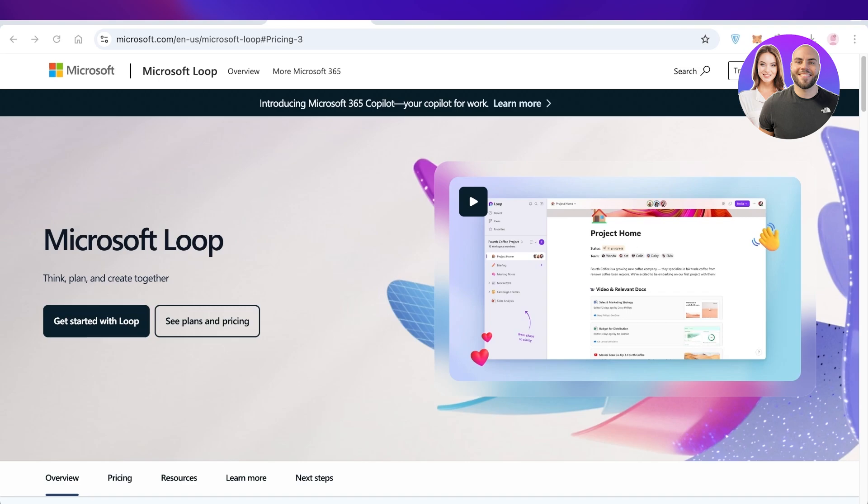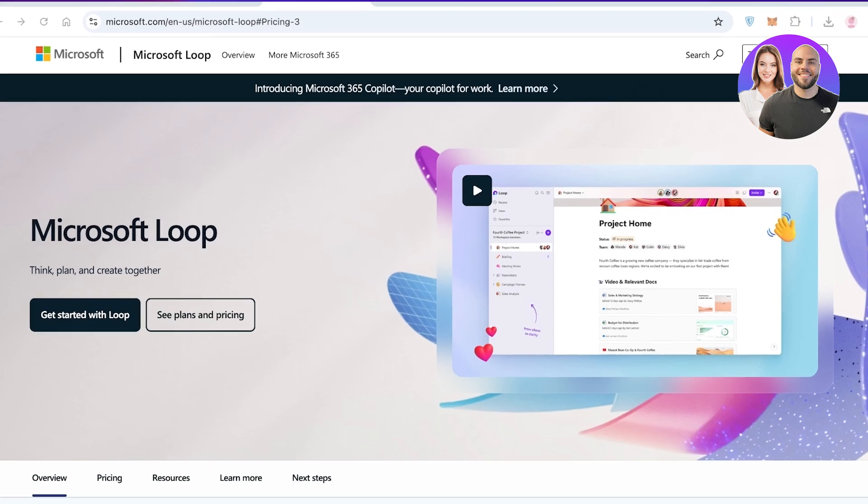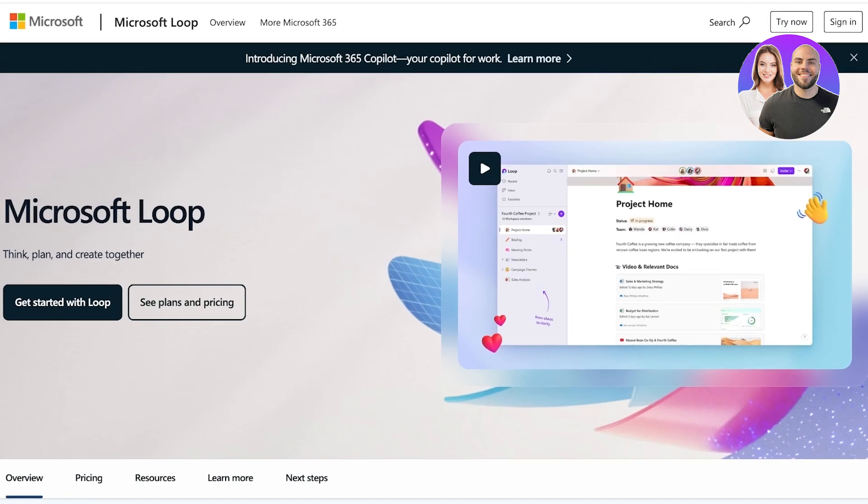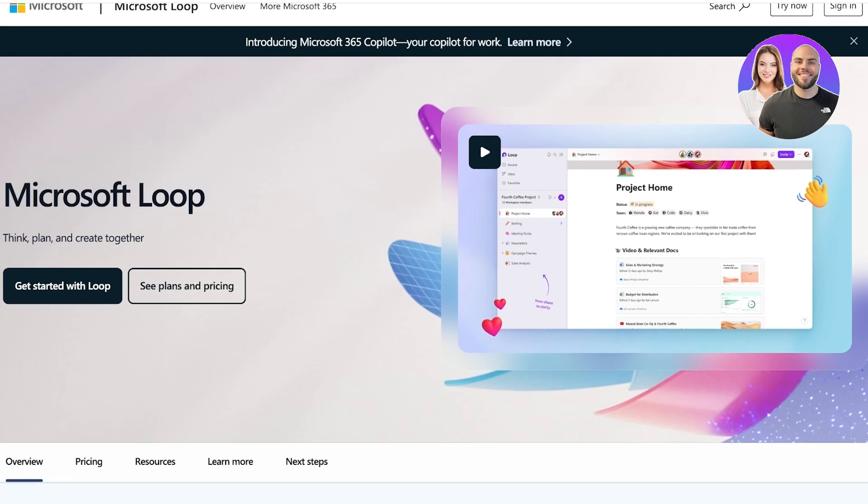Hello everyone and welcome back to our channel. Today we're diving into Microsoft Loop and OneNote, two powerful tools from Microsoft that help you stay organized and boost your productivity. Whether you're a student, professional, or team leader, we're going to help you figure out which one is the best fit for you. So let's start with a quick overview of both of these tools.